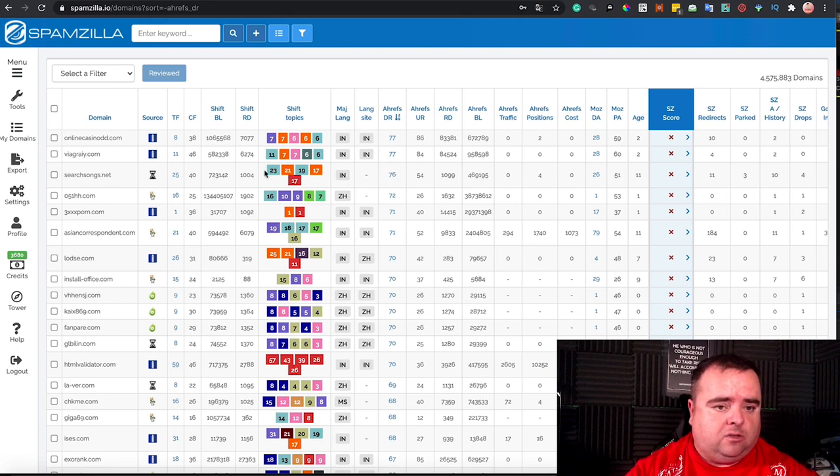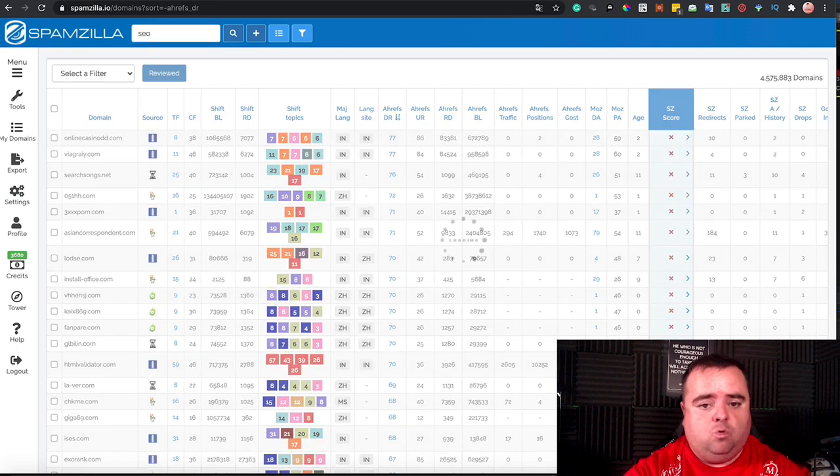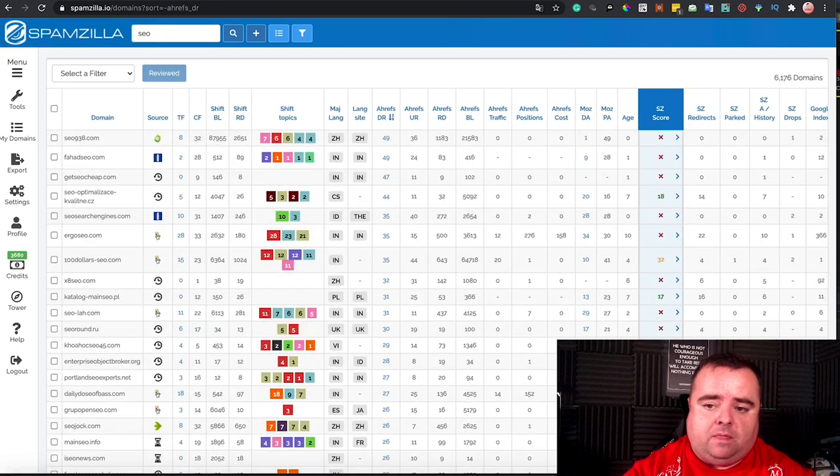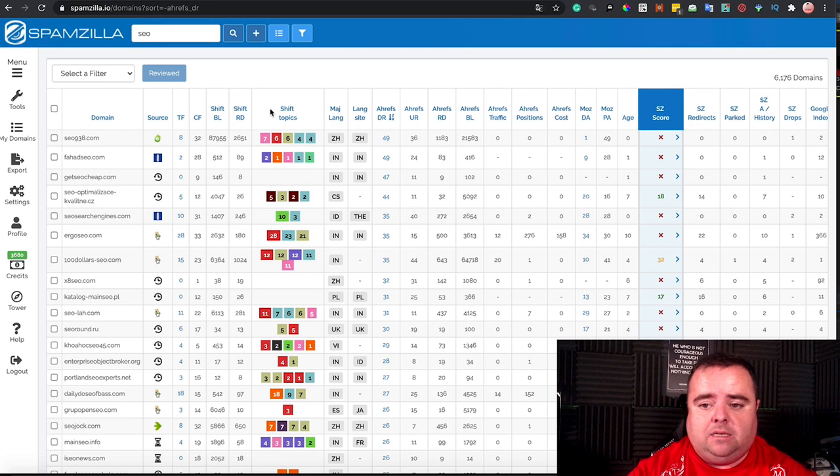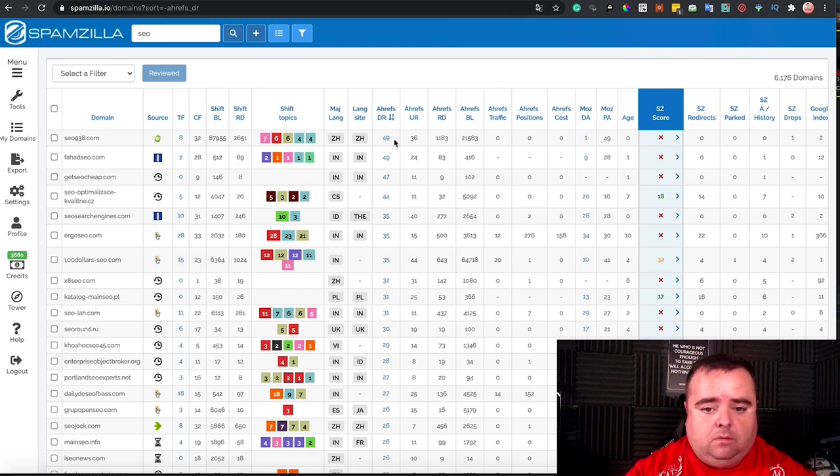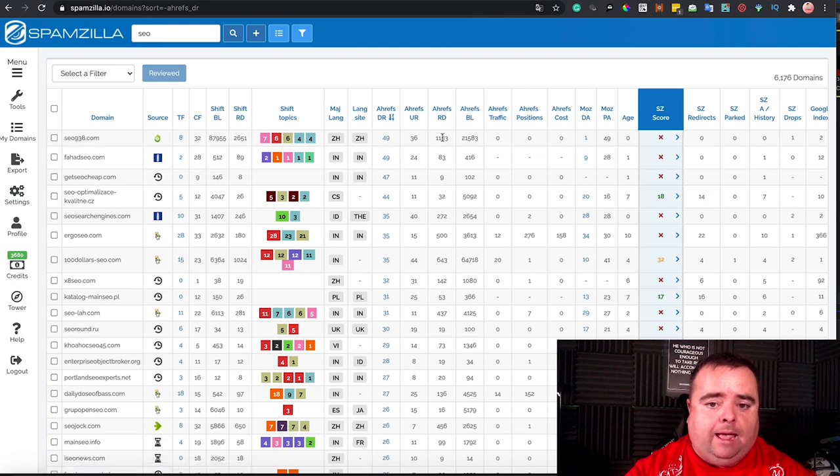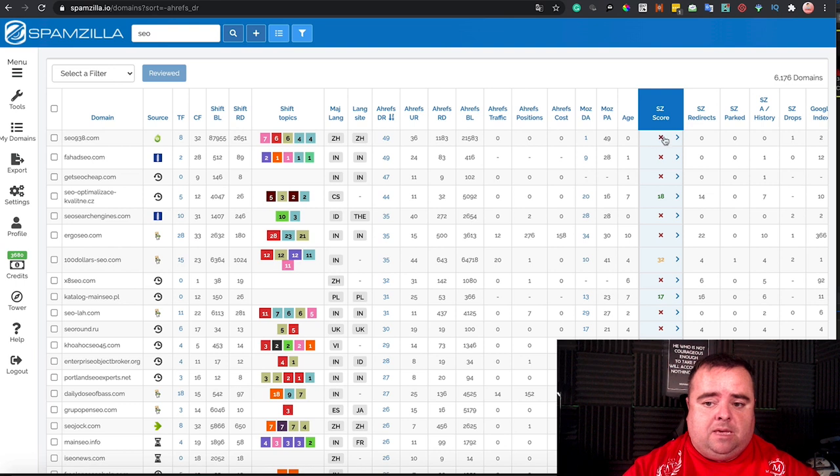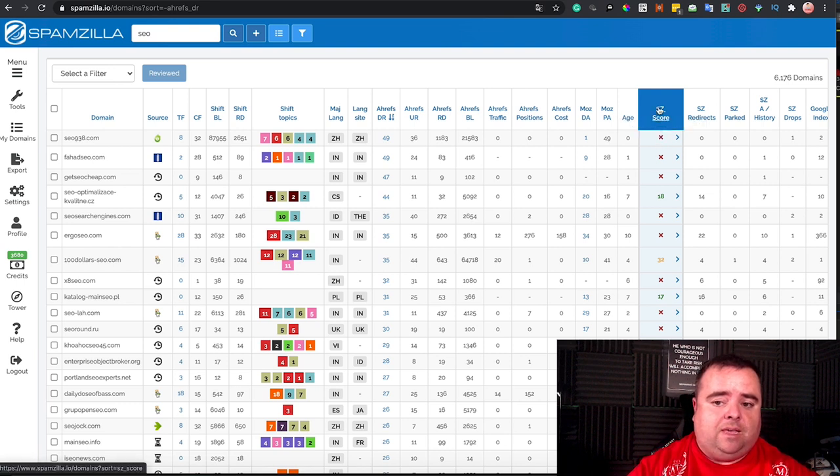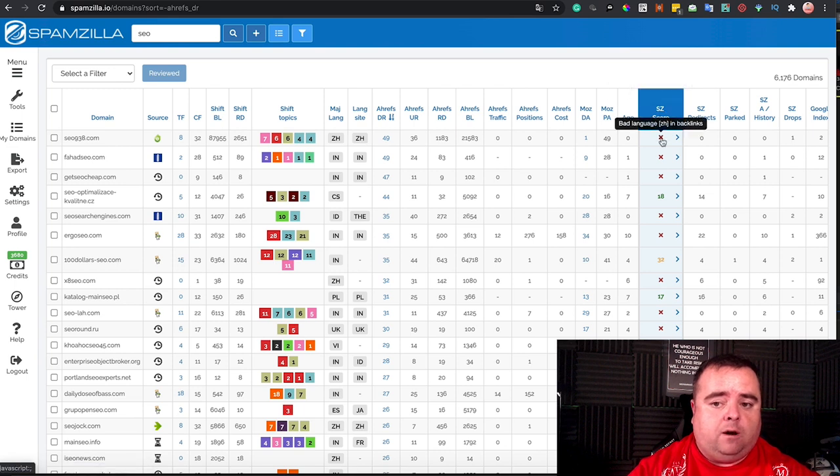Now, again, there's no search filter on here. I can put in a keyword such as SEO or whatever, and I can see that the best I'm going to get today on here would be a DR 49.